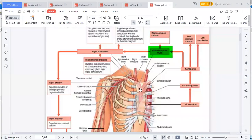The brachiocephalic trunk is the first branch, and it branches to give the right common carotid and the right subclavian. The subclavian has got its own branches which just begin there. The first one is called the right internal thoracic artery, and it branches going down — you can see it going down there.